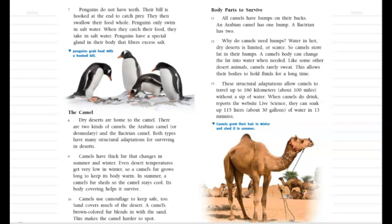Camels have thick fur that changes in summer and winter. Even desert temperatures get very low in winter, so a camel's fur grows long to keep its body warm. In summer, a camel's fur sheds so the camel stays cool. Its body coverings help it survive.